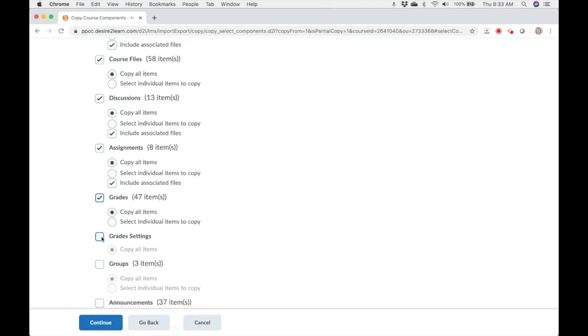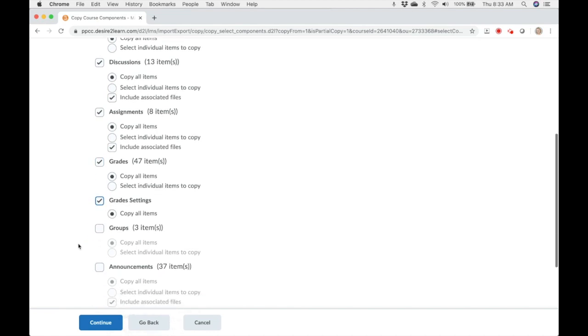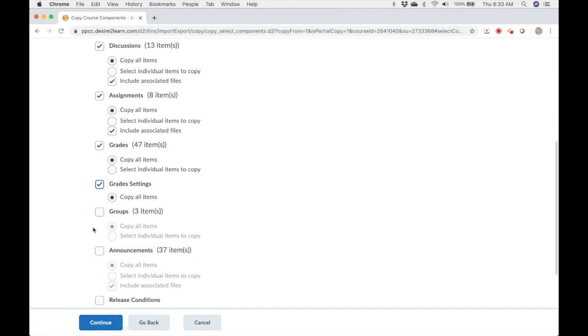Grade settings are how your gradebook is designed. Weighted grades, point values, etc. Groups. If groups were designed for group work or group assignments, the structure is transferred. You'll still need to enroll any students.